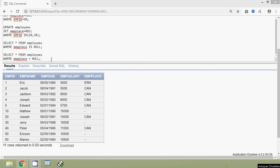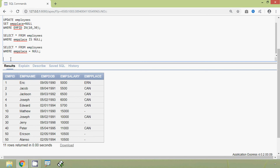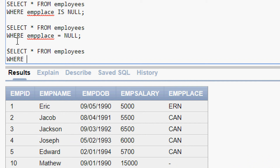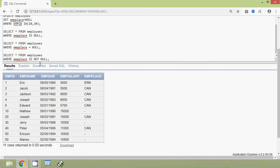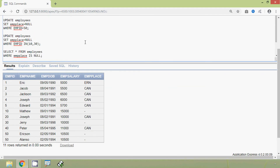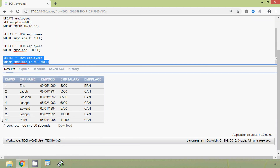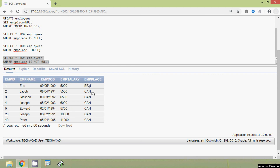Now we will see the IS NOT NULL operator. The query is: SELECT * FROM employees WHERE EMPPLACE IS NOT NULL. We run this query and here we can see the result — we cannot see the employees whose EMPPLACE is null; we can see only the details of the employees whose EMPPLACE is not null.